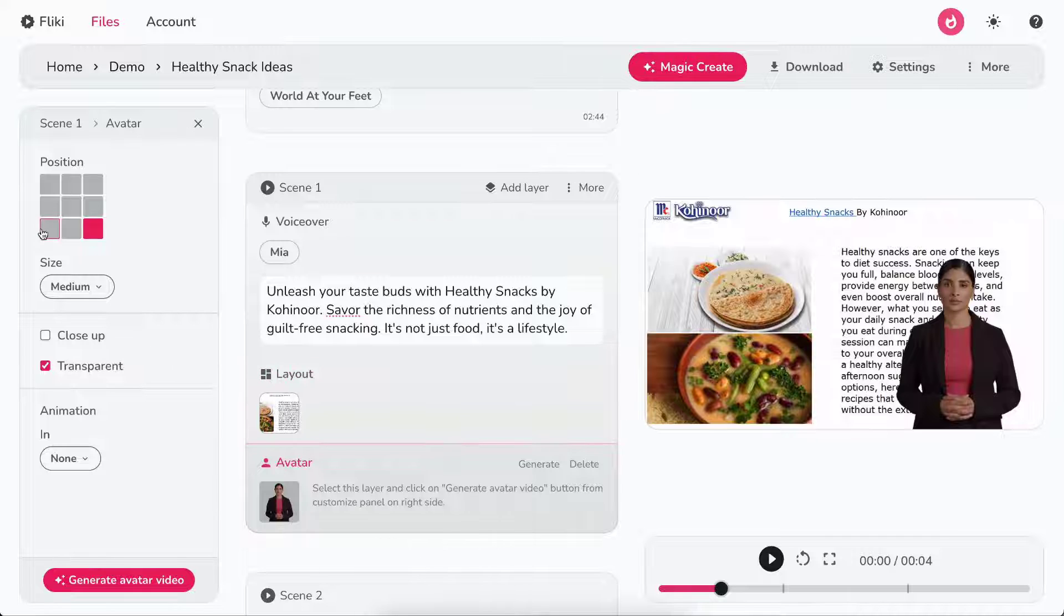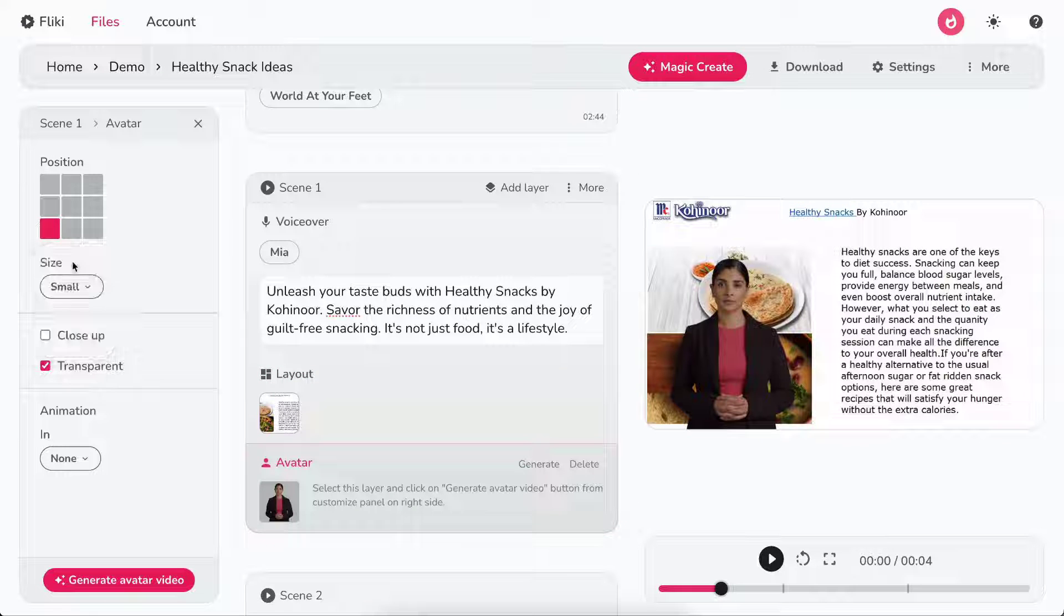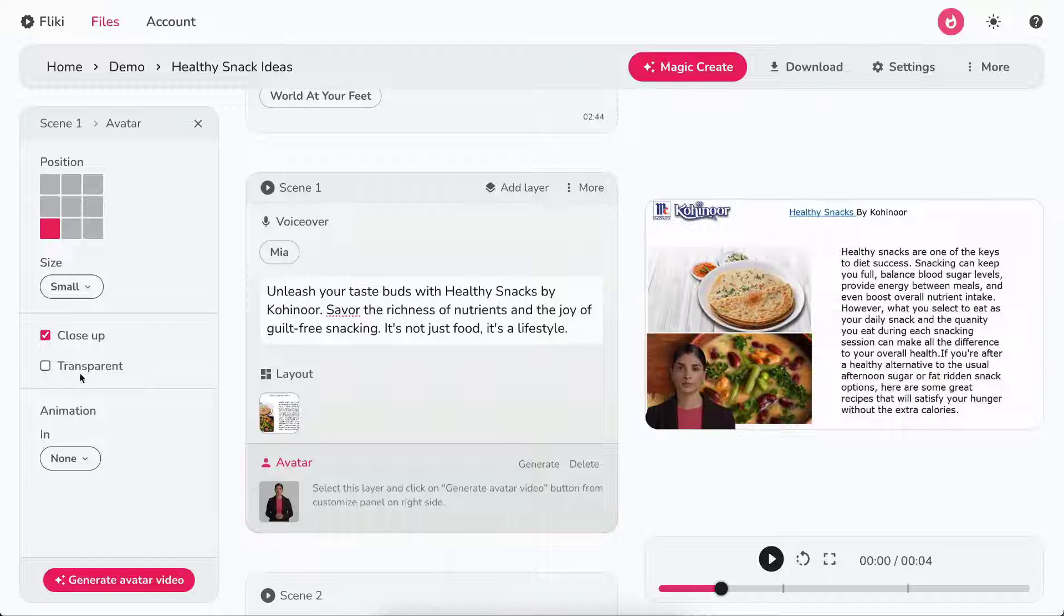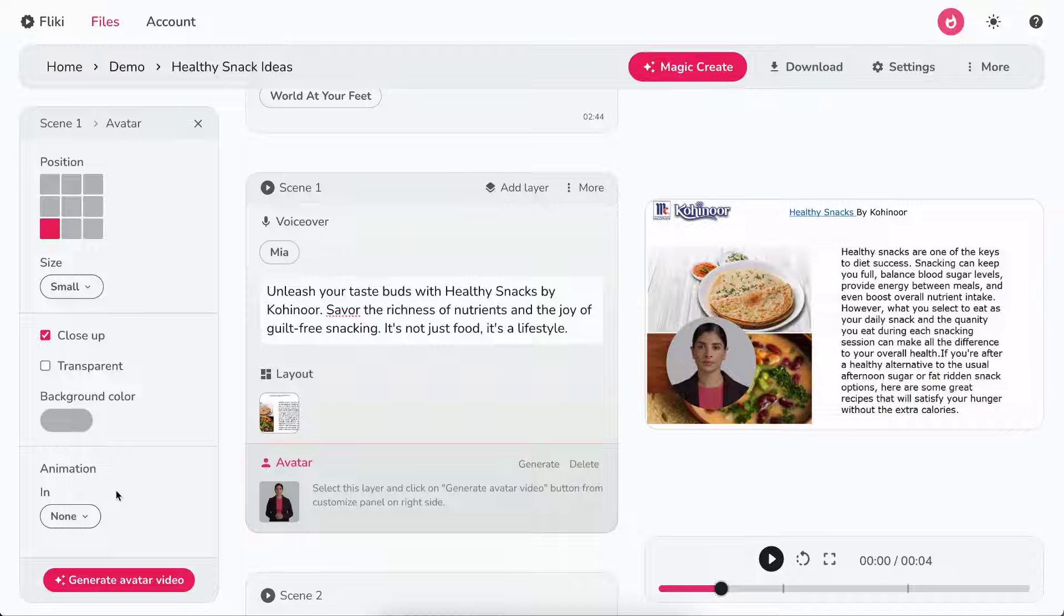In the left customization panel, you can customize the position, size, close-up settings, transparency, and animation of the avatar.